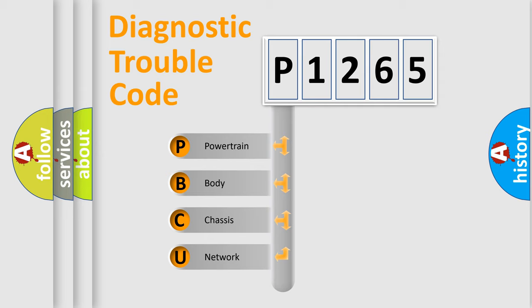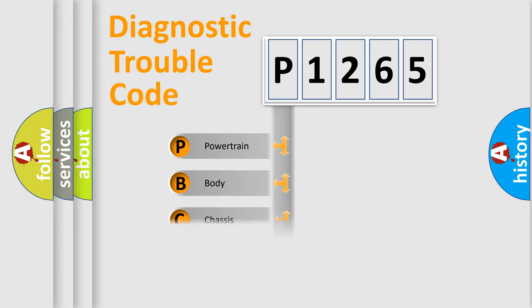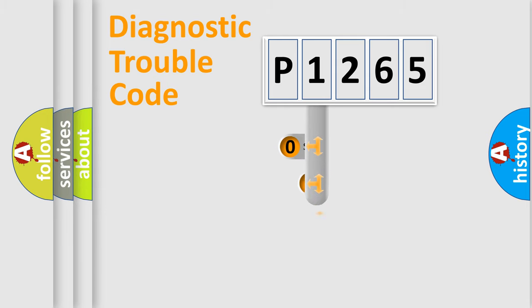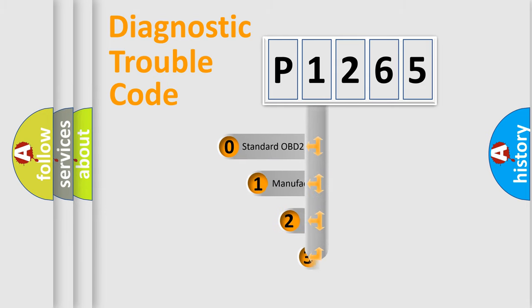We divide the electric system of automobile into four basic units: Powertrain, Body, Chassis, and Network. This distribution is defined in the first character code.